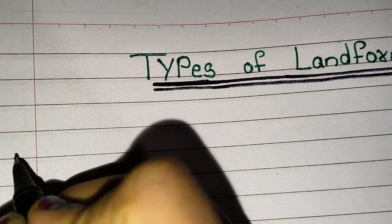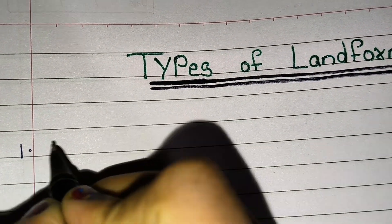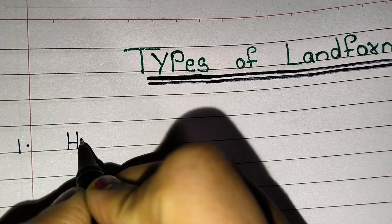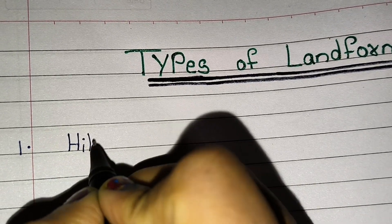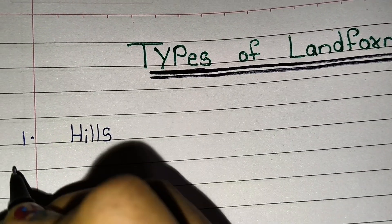Hello friends, welcome to Triyankush learning channel. Today we are going to learn types of landforms. So let's start.